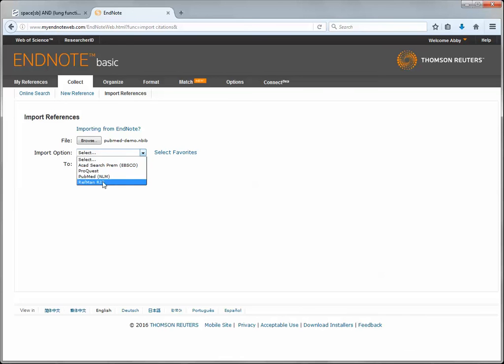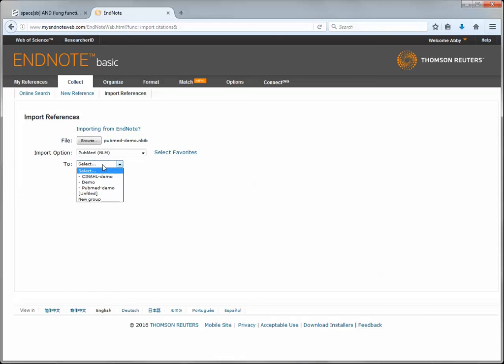So I'm going to choose PubMed from this import options list and then select where I'd like to send my references to. I've got a PubMed demo group set up and I'm going to send them there.